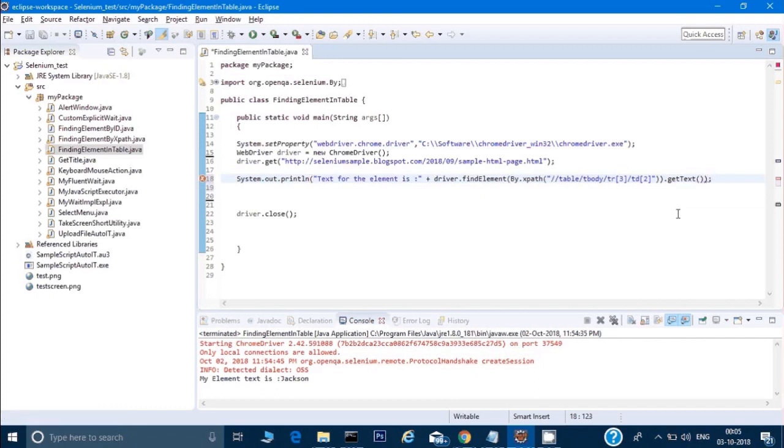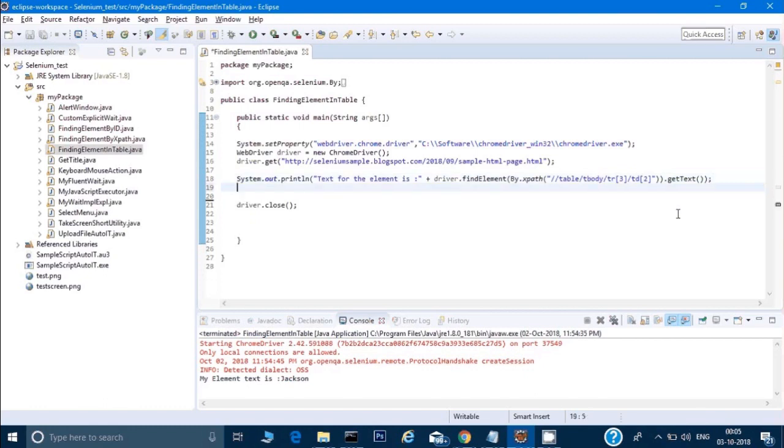and put a semicolon at the end. This will access the table and print the element through this XPath. This is a question that's asked in interviews - how do you access an element in a table? This is the way we do it.